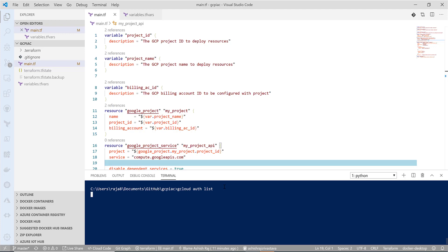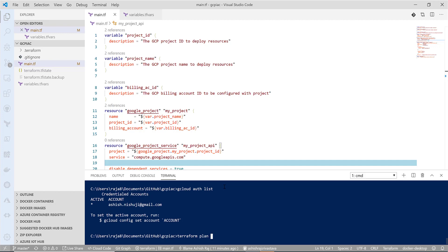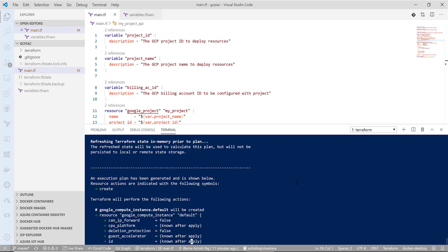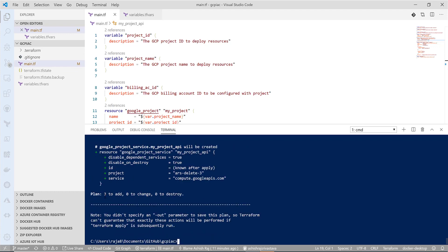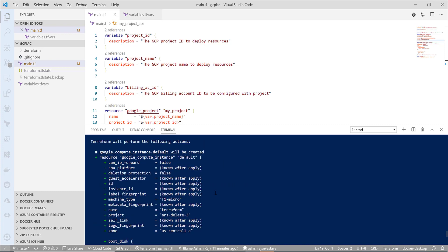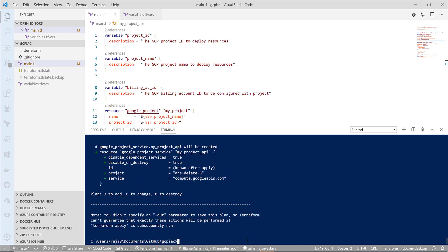I already have my login. Let's try to do some Terraform stuff: terraform plan with the variable file name. Let's see how it looks like. It should give us what are the things it is going to create using all these values that we have provided using the Terraform file.